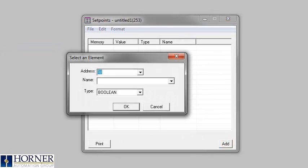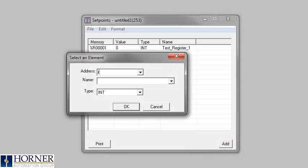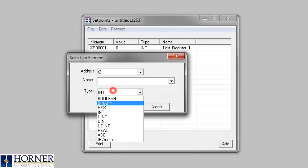I will go ahead and enter in a few set points. Notice that you can select the register format for each variable.